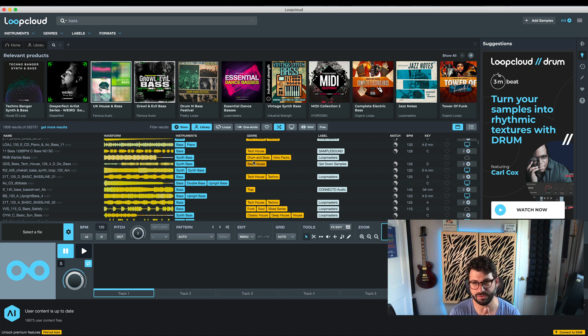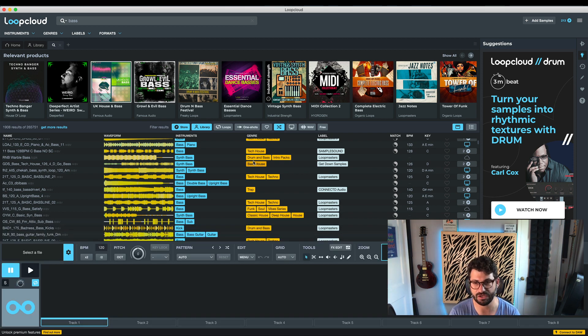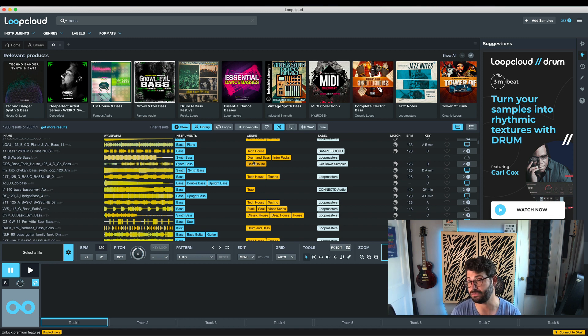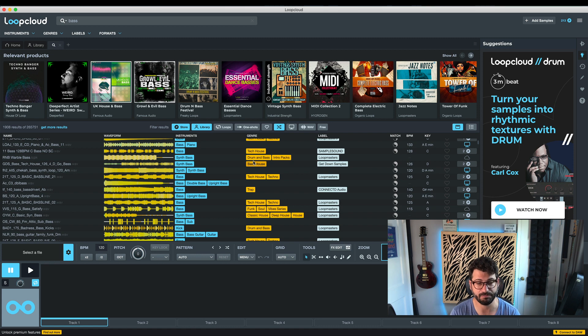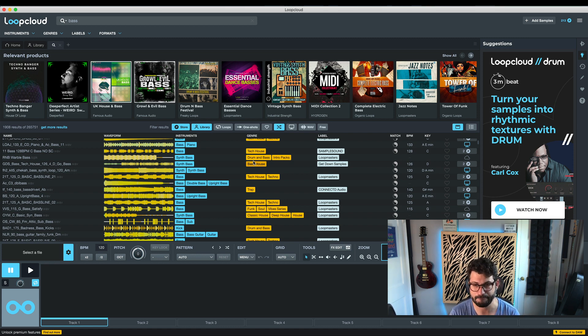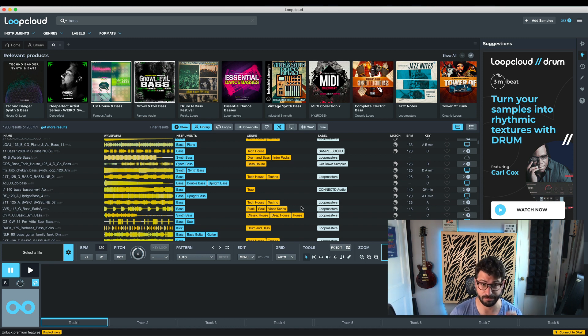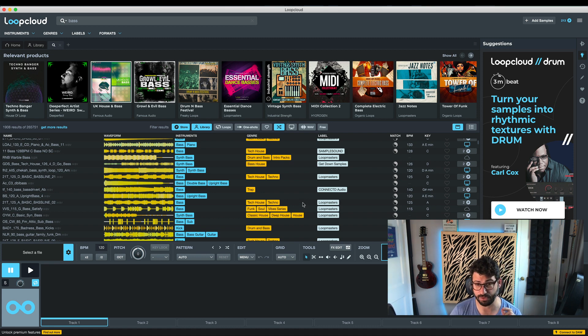I think Reason needs to go to a world of tag-based browsing as so many other things do. Native Instruments does it with Complete, Komplete Control, and Machine, and all of those. I'm sure other DAWs do it as well. There are a lot of excellent examples of implementation of tag-based browsing and it needs to come. It's 2021.